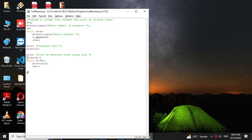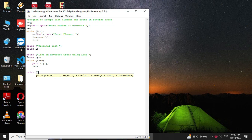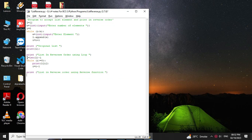Then we will print the list using the reverse function. First we will write the message as list in reverse order using reverse function. For this we will use the reverse function so l dot reverse, and then we will print the list as print l.